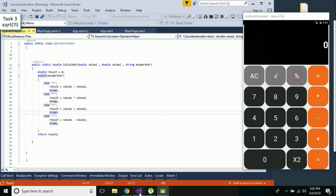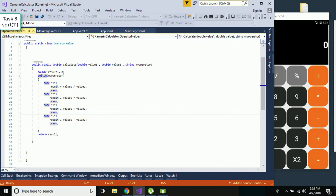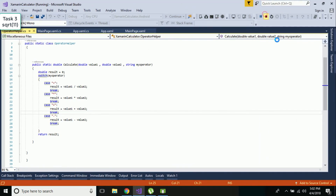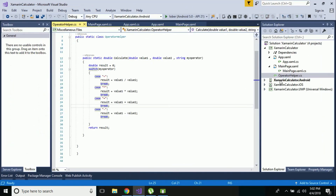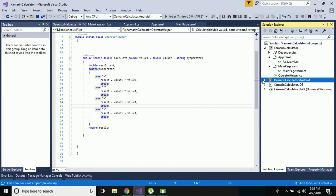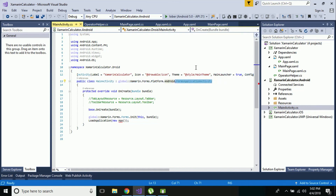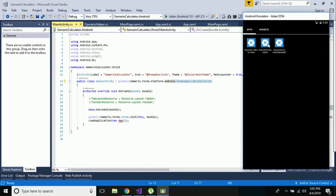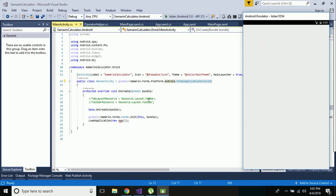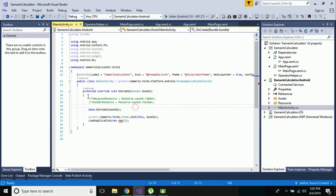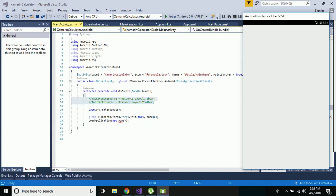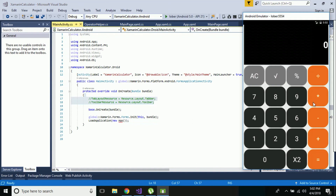If you want to get those cool circle buttons for our Android project, we have to go to the main activity of our Android project. We need to change AppCompatActivity to FormsApplicationActivity, and then remove two portions of code: the tab layout resource and toolbar resource. That's all - thank you guys, thanks for watching, keep in touch for next tutorials.